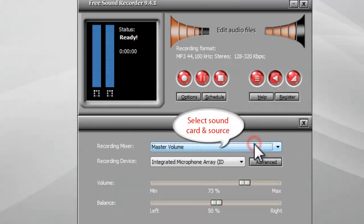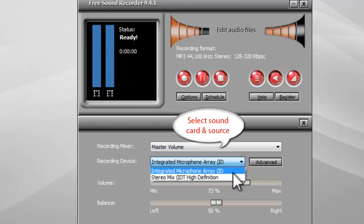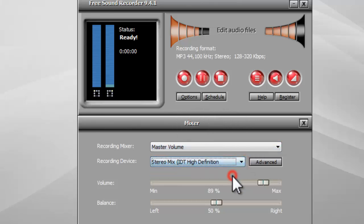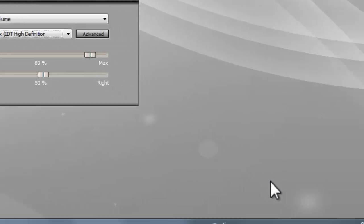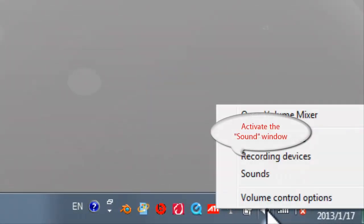Select the sound card and choose stereo mix as the sound source. If you can't find stereo mix, right-click the speaker icon and select recording devices.